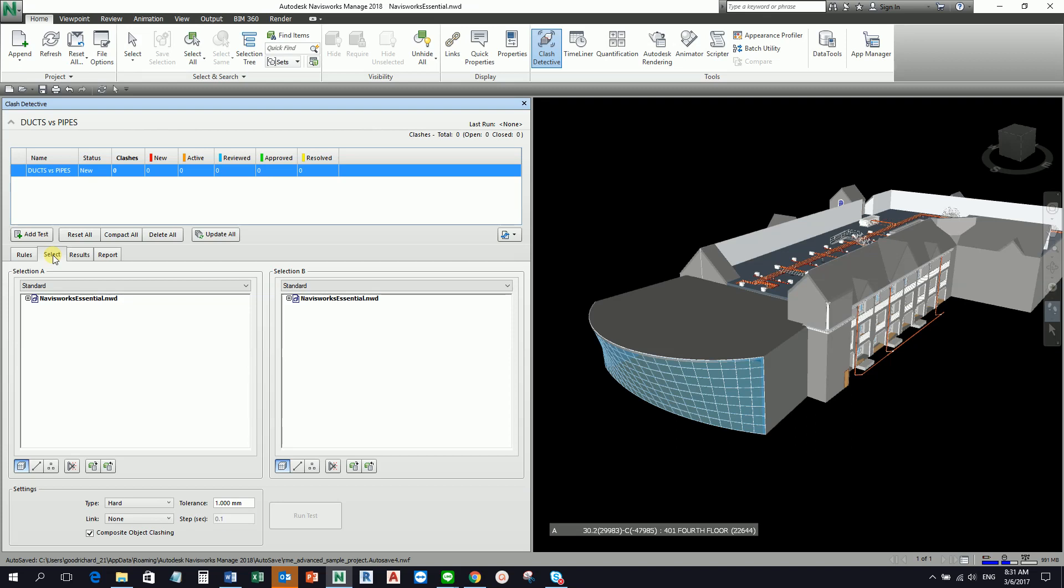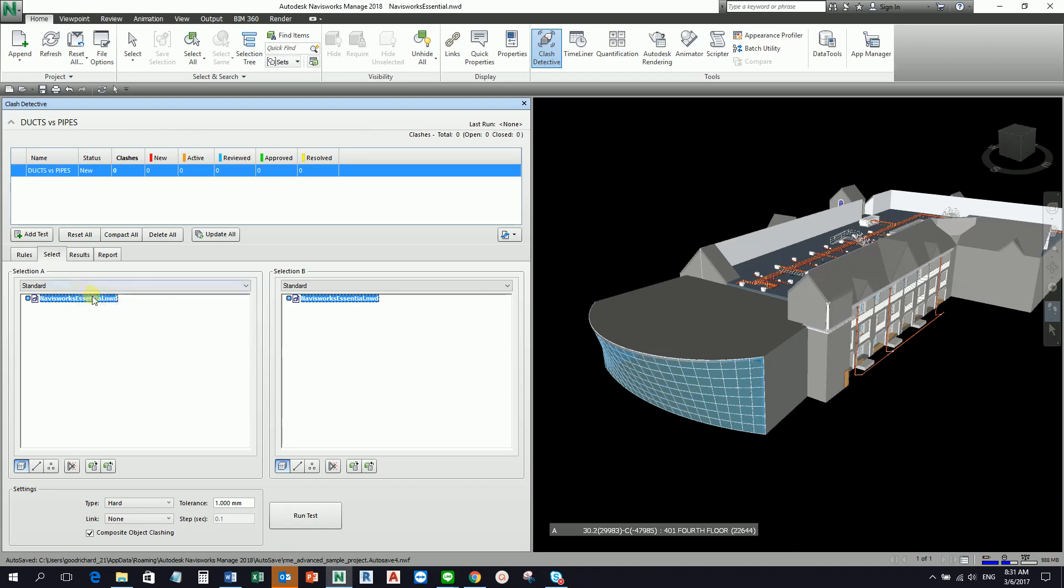The next tab is the Select tab. The Select tab allows you to define the test you wish to run. You select the items in Selection A against the items on the Selection B. As you can see, I only have one file here. I only have this main file.